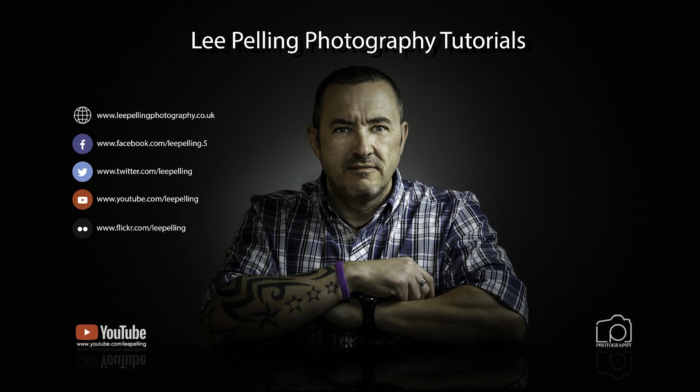Welcome back to another vlog. Today I'll show you a couple of quick ways of dodging and burning. Dodging and burning is basically making parts of the image darker or brighter depending on what you want to achieve.